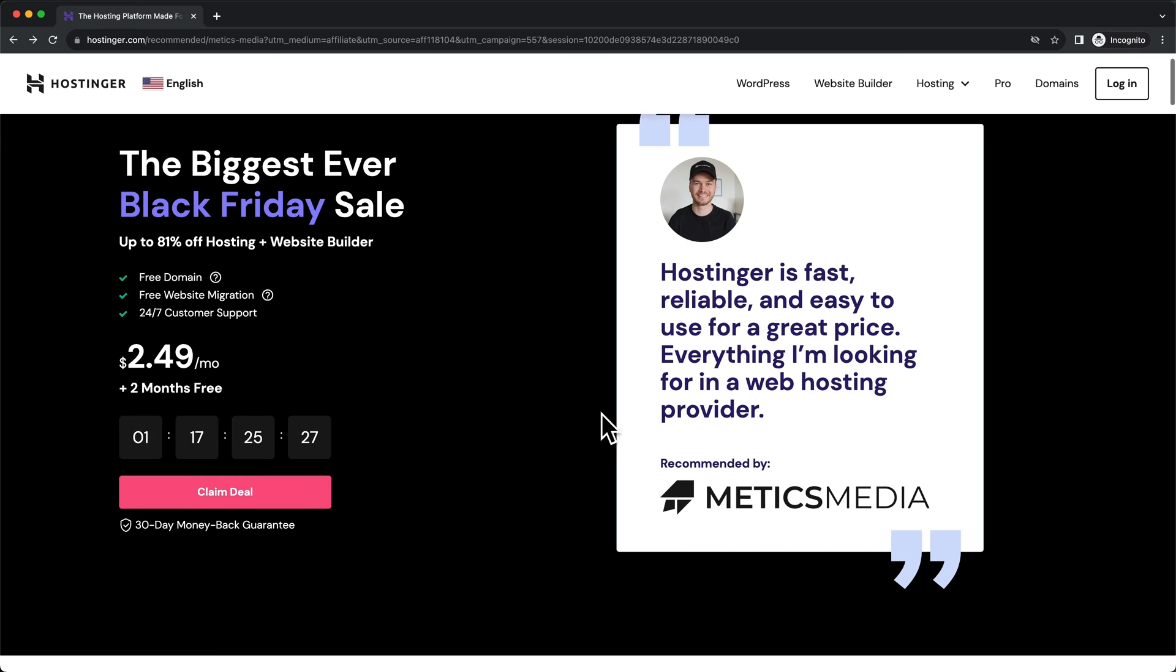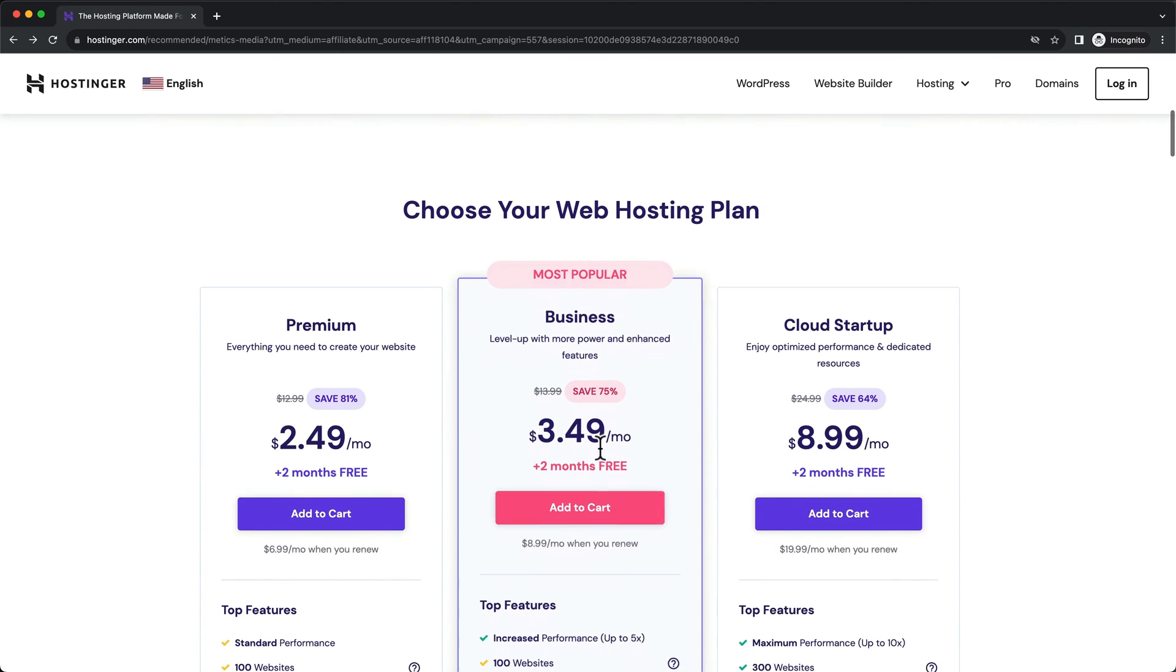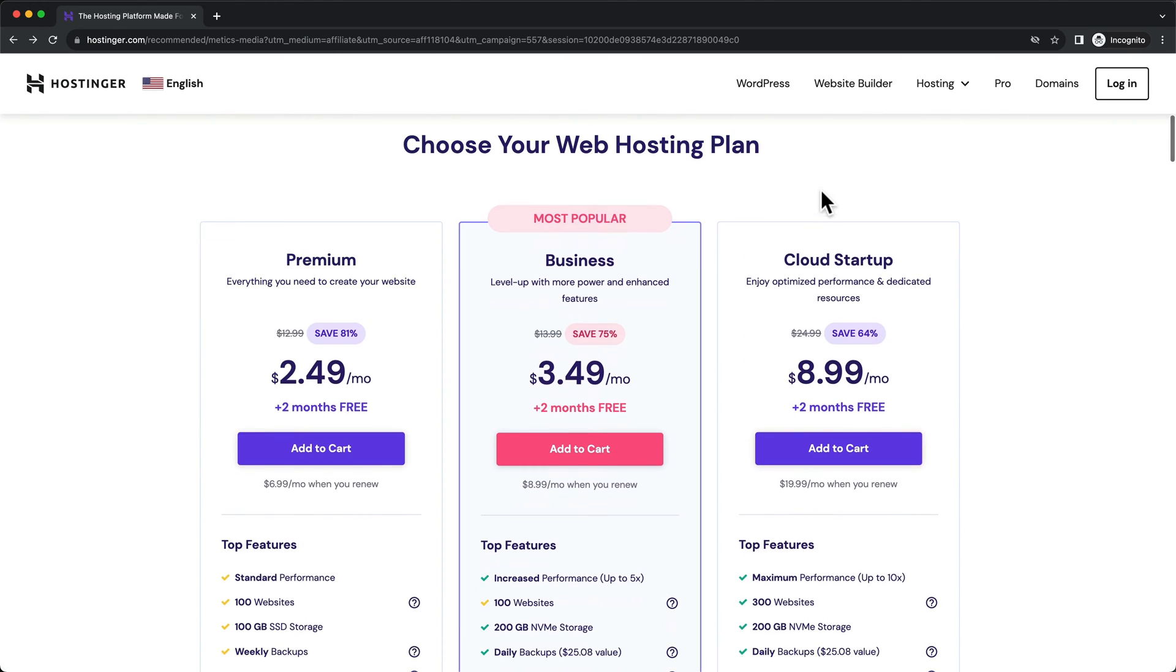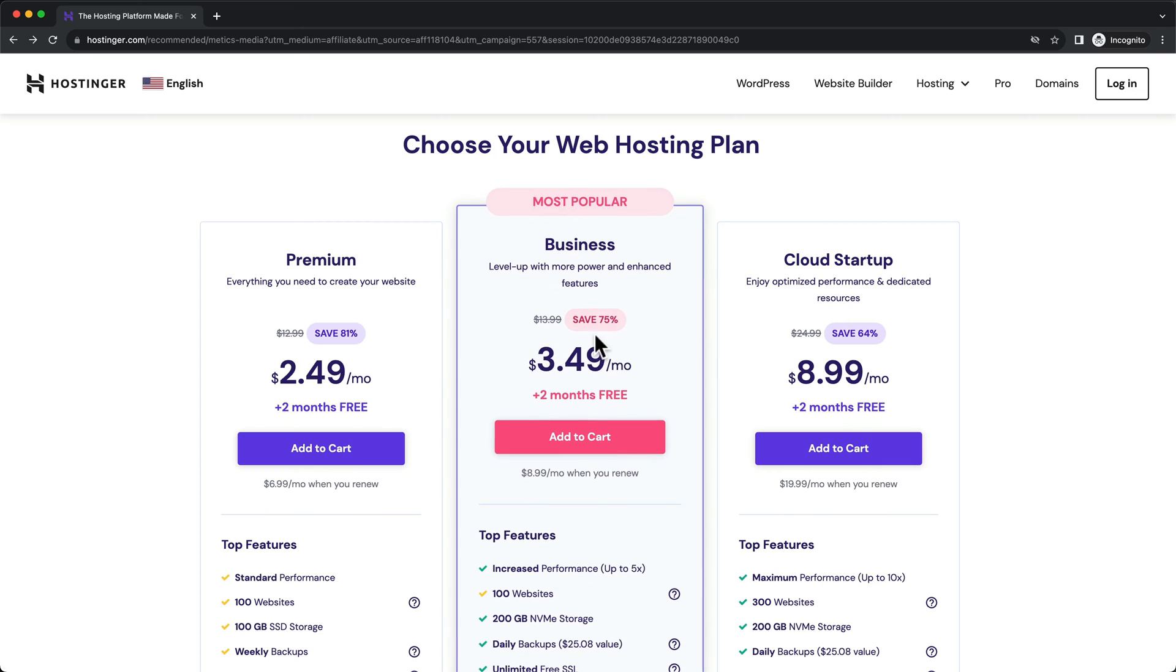So once you're here, just scroll down and go to the web hosting plans. We're gonna go for the business plan. This has everything that we need for our blog. So we're gonna click on add to cart.